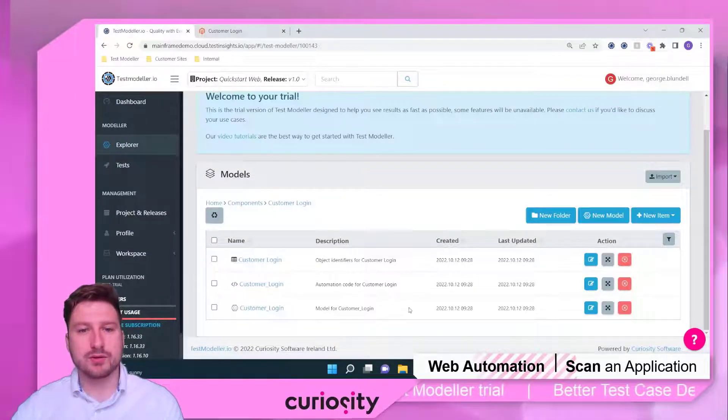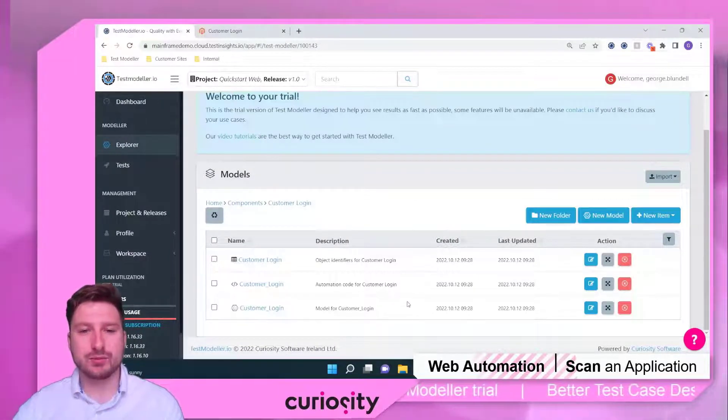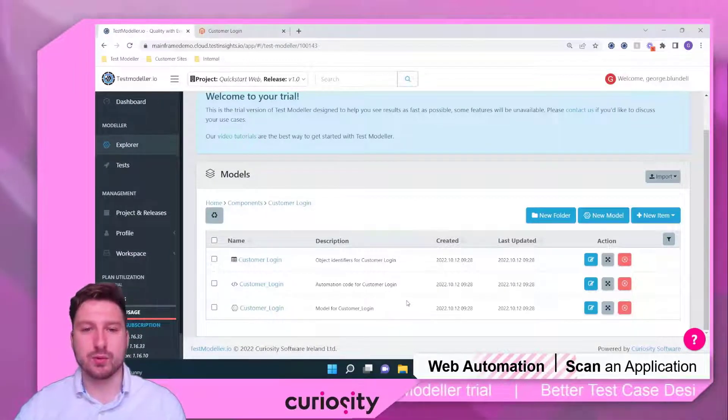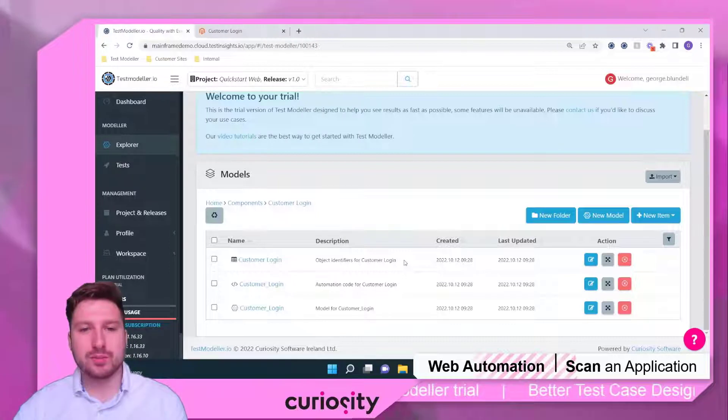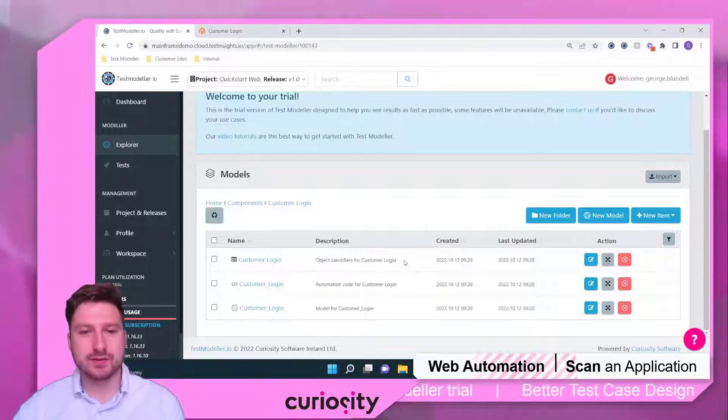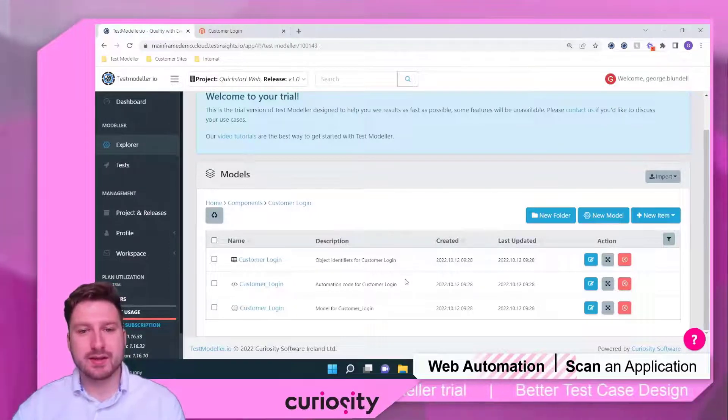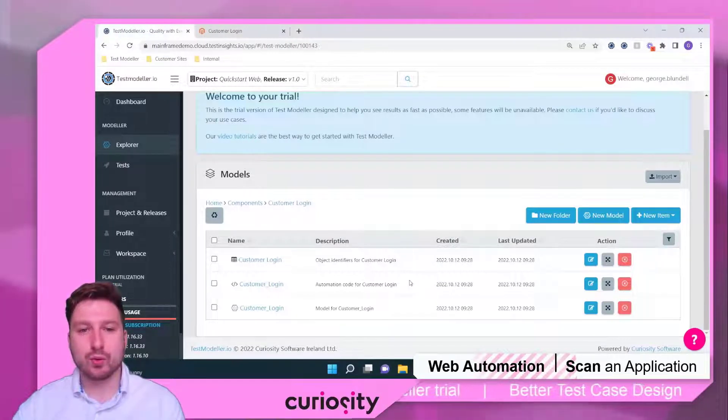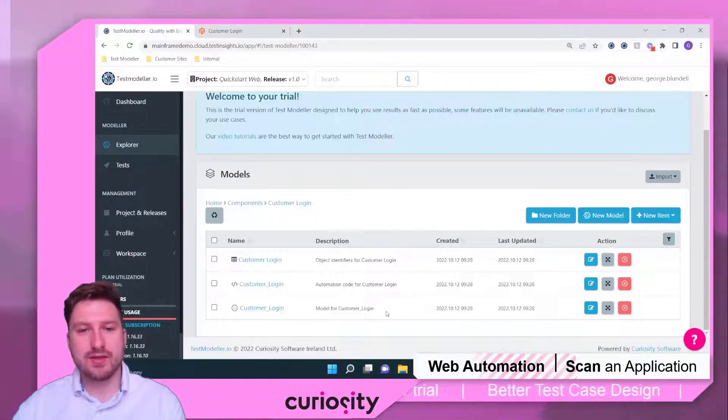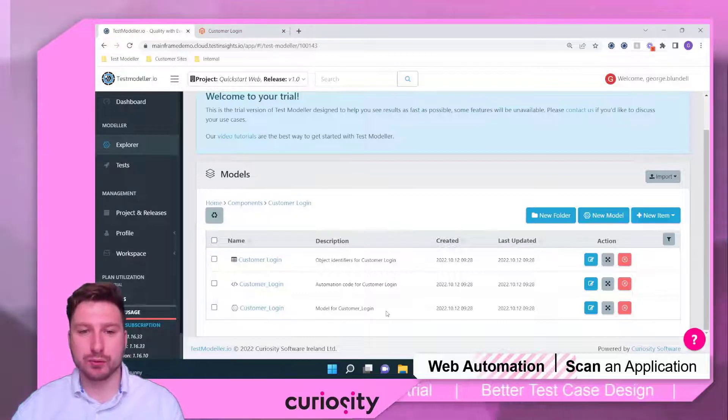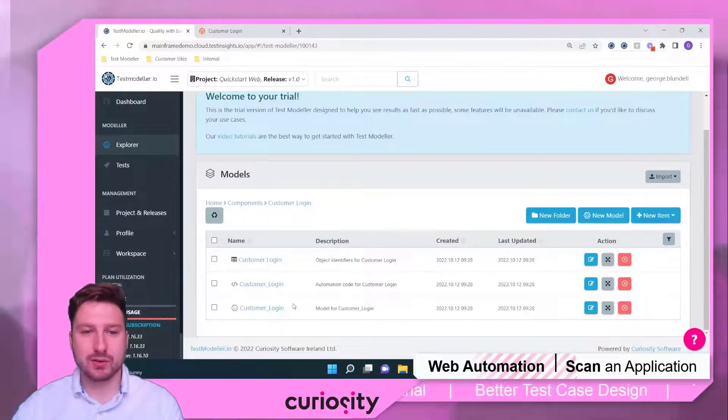Upon upload, we've created three items within our workspace. First, we have the object identifiers for the page. Then we have our automation code for the page. And then we have our model for our customer login page.